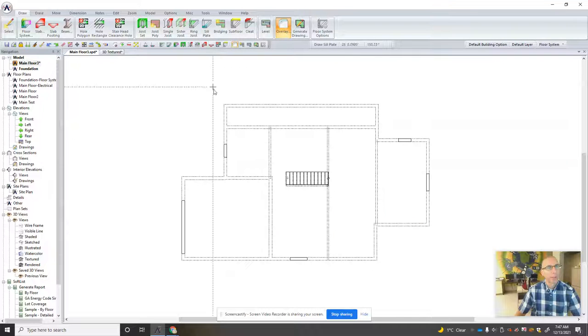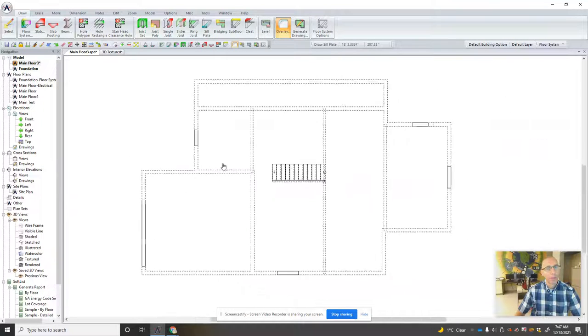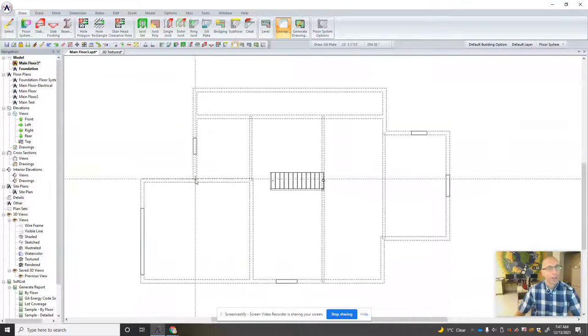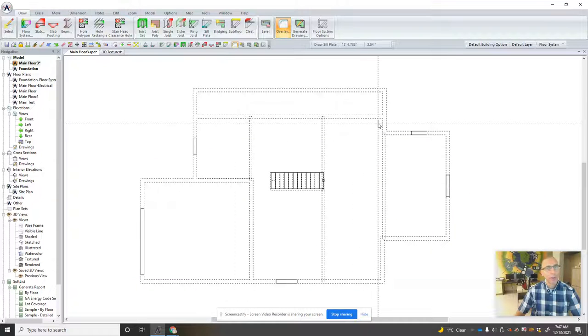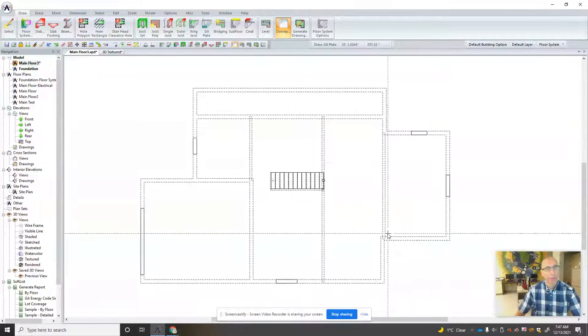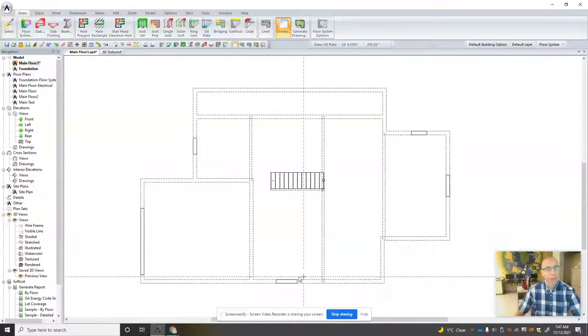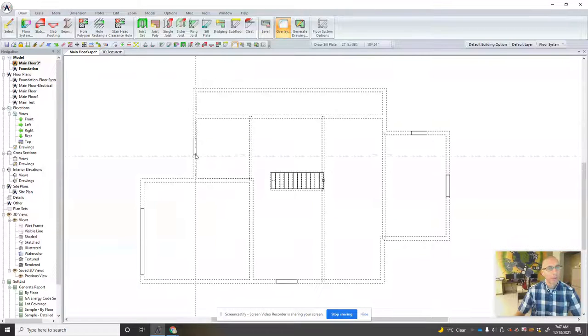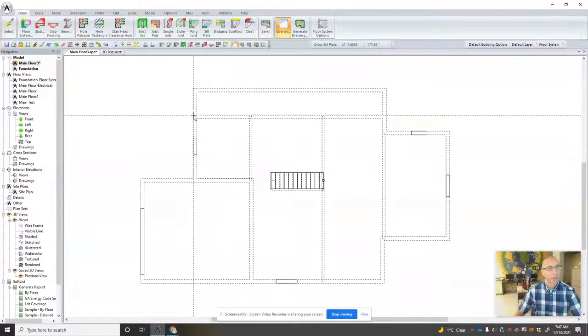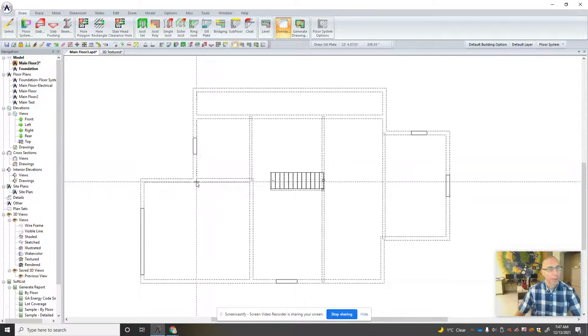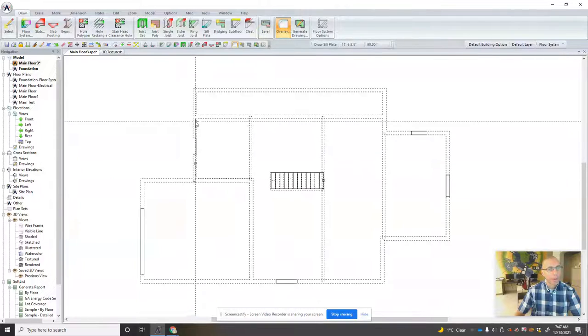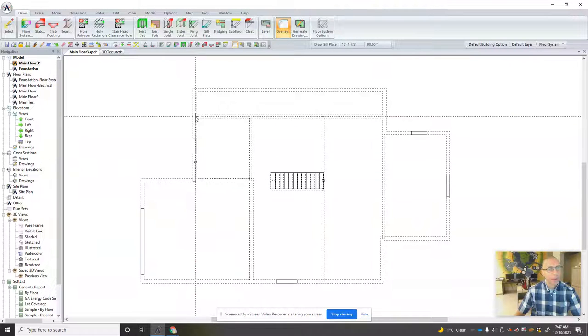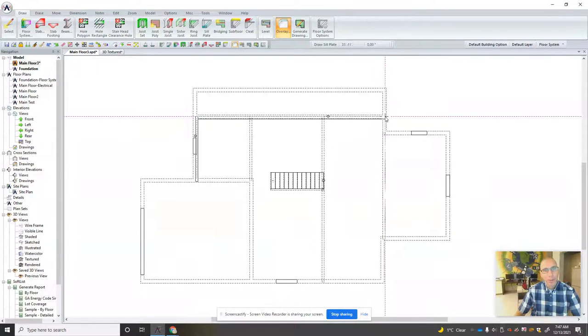So we're going to click on the sill plate and what you're going to do is trace the sill plate around the structure of the house. Now this house has a brick foundation or a brick exterior so the sill plate should be on the inside of the foundation wall. So we'll just start here and you can see it's drawing two by six material. I'm just going to trace it out.